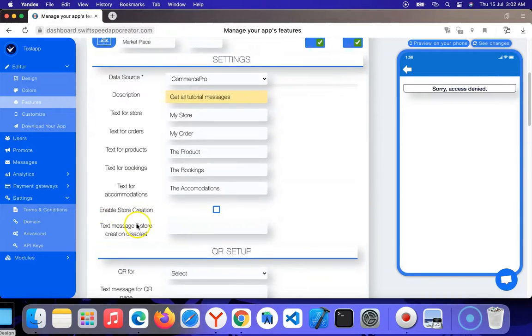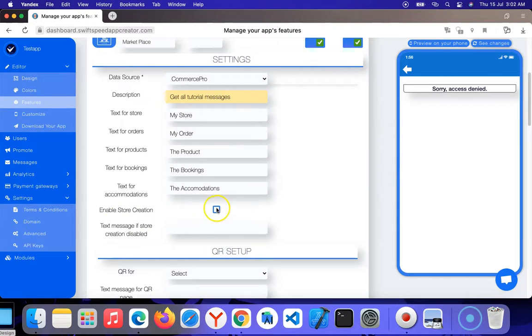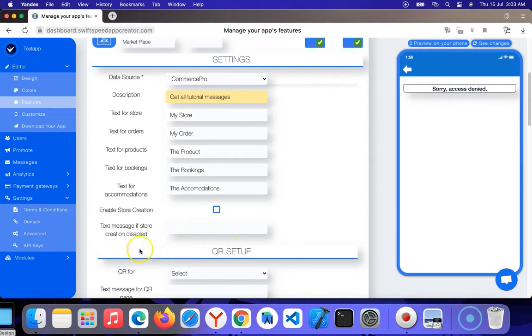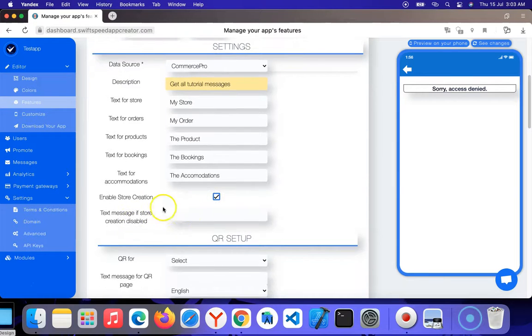Enable store creation - when you click this, that means you want to enable third parties to create their own stores and post their own products. When they gain sales, you can take your own percentage out of whatever profits they make from posting products in your app. I'm going to click enable.